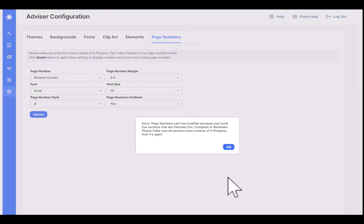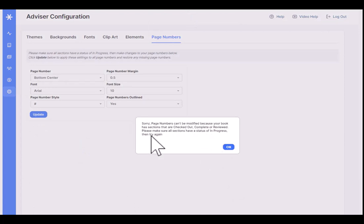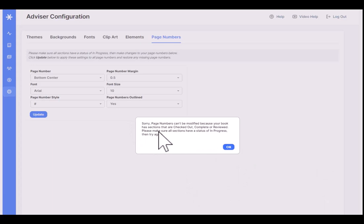Click update, and it will automatically update all the page numbers in the book. However, I'm getting a warning right now. What's it saying? I can't modify page numbers because I've got sections checked out, complete, or reviewed.